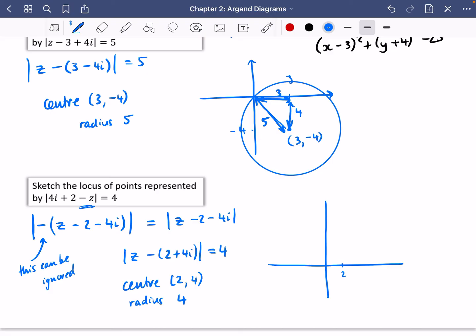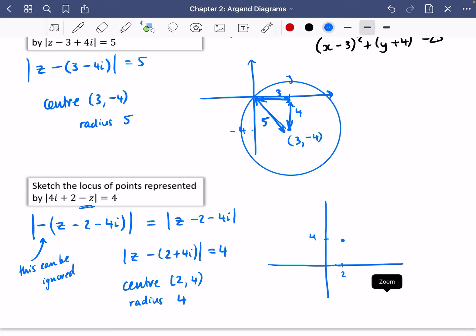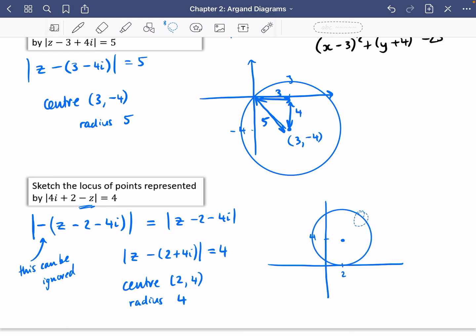So two along, four up is the centre. If the radius is four it comes all the way down to the x-axis and up to eight. Drawing the circle — it goes further to the left as well. The top should reach eight because the centre is at four and the radius is four, so it just touches the x-axis at the bottom where y equals zero.